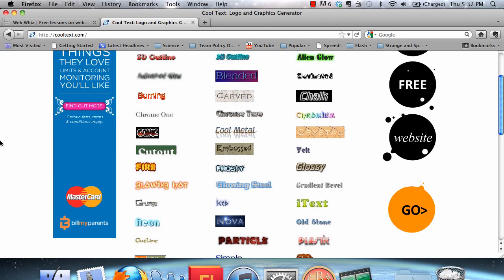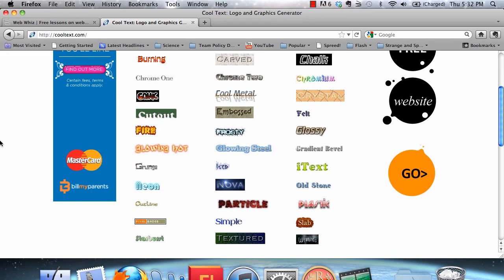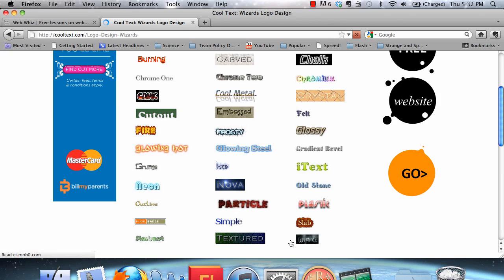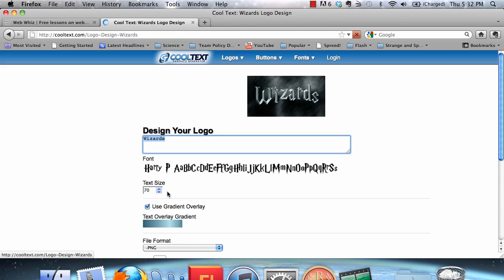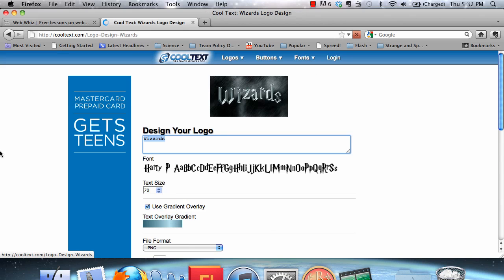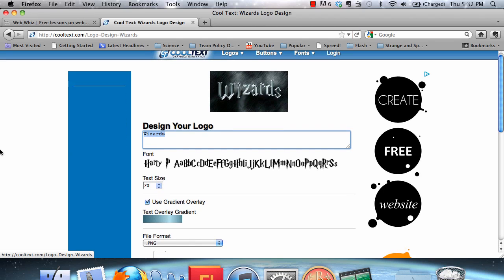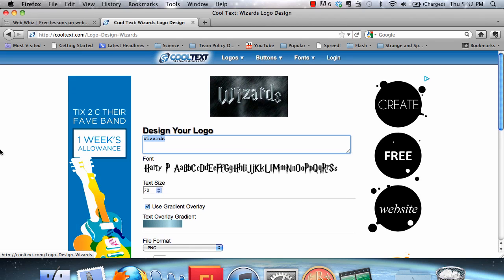There are several different themes to choose from. However, I am going to show you how to use Wizards since it has the most available features. If you click on the Wizards picture down here, it will be brought to this page.